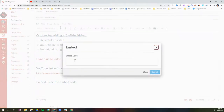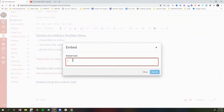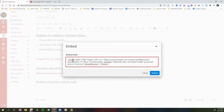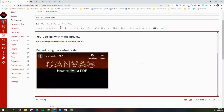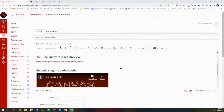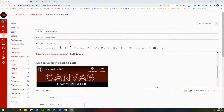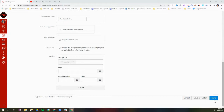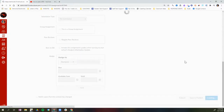When I click on that I get a pop-up window, and I'll use Control+V to paste that embed code in the box underneath Embedded Code. I'll then click Submit and it will embed that YouTube video on the page. Now I'll scroll down and click Save so we can see all three options.